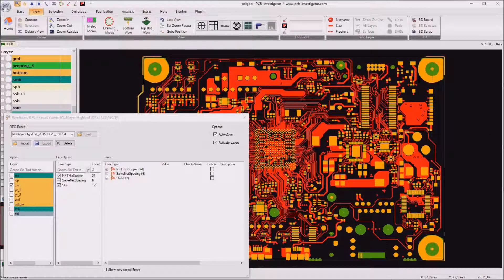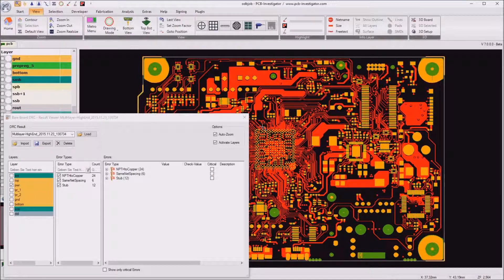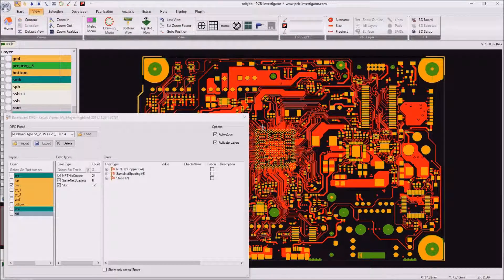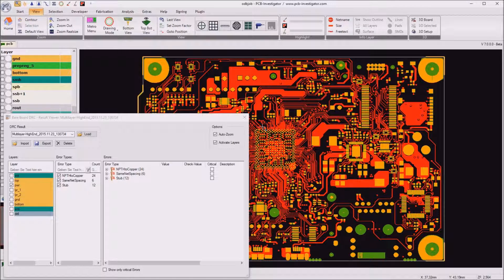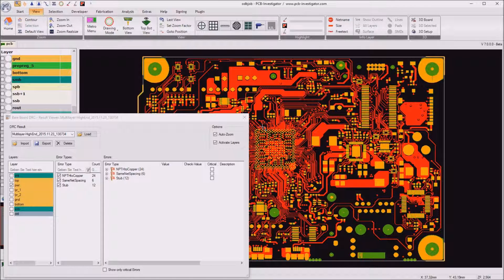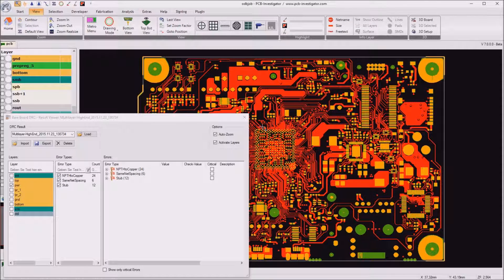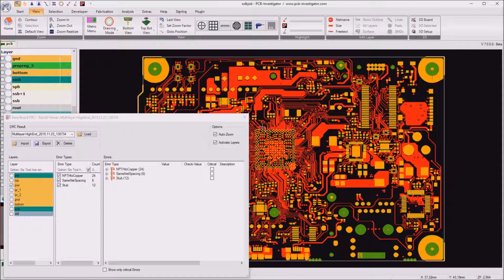As shown in this tutorial, PCB investigator bareboard DRC is the perfect tool for your design review. It helps you to avoid manufacturing problems and reduce costs.